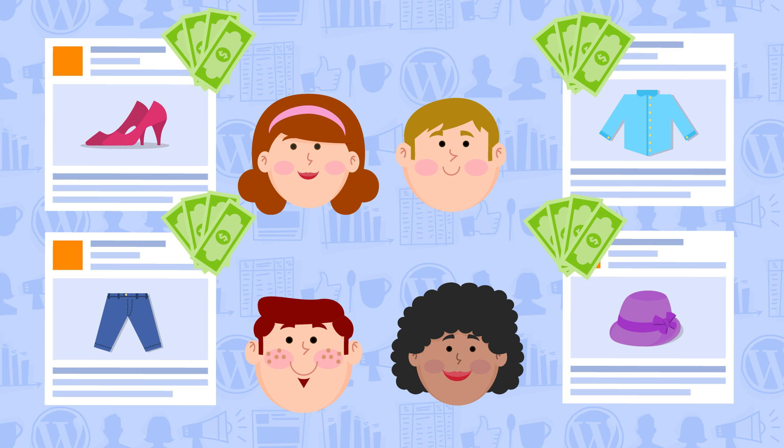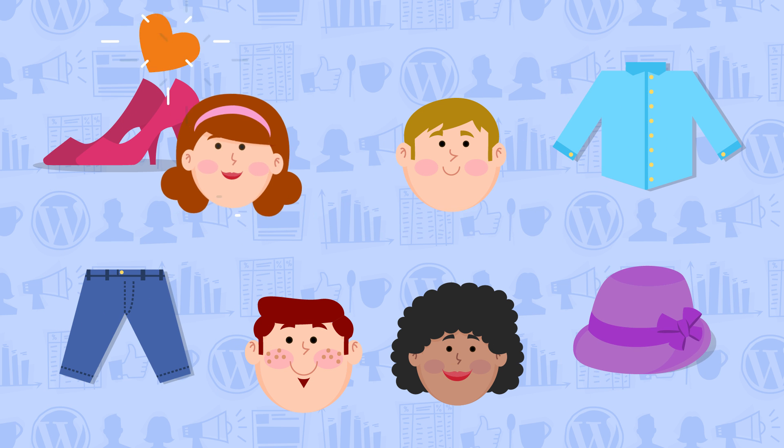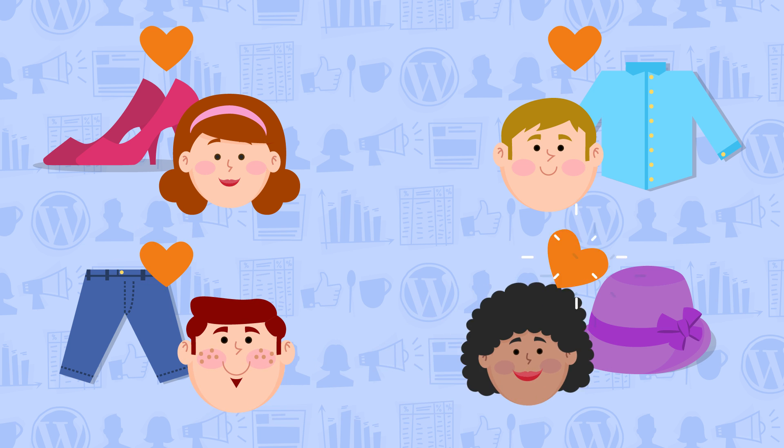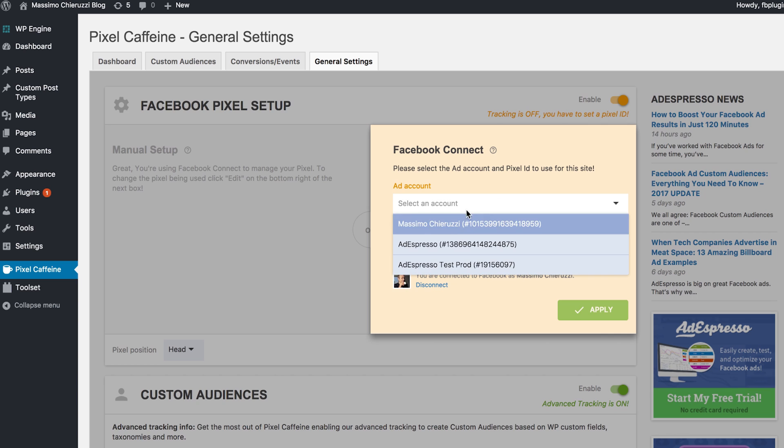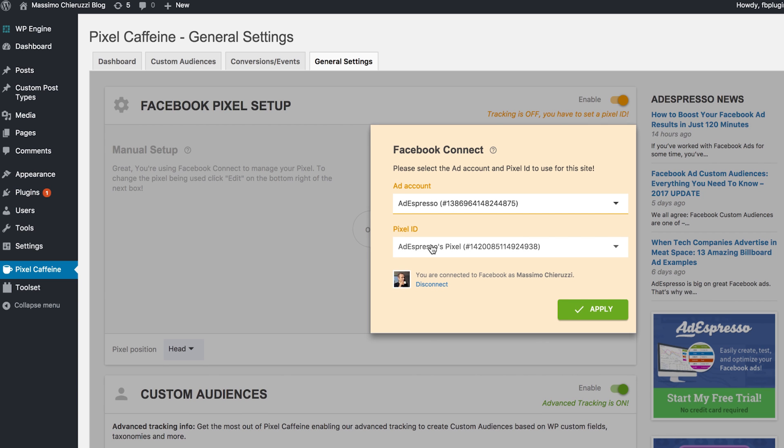The best part? It's extremely easy to install. After you get the free plugin, go to your WordPress dashboard and connect your account and install your pixel code in two simple clicks.